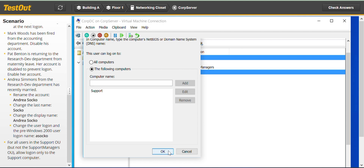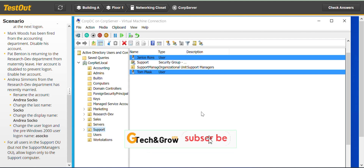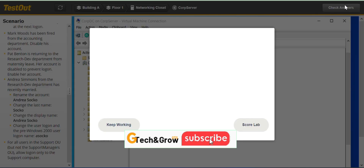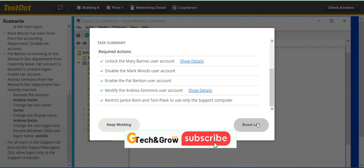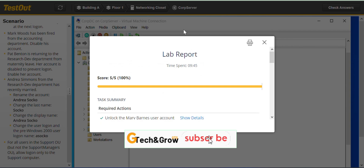Click Add and click OK. That should be good. We are done with this lab — let's check it out. Completed! You can score the lab. See you in the next video.